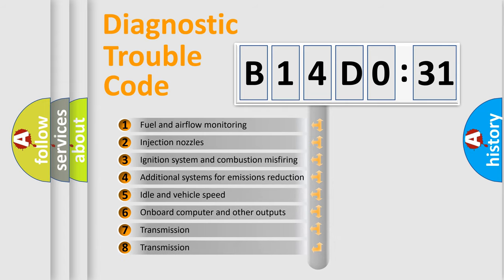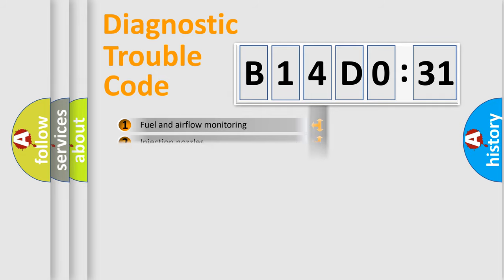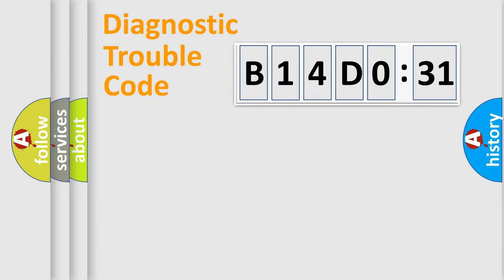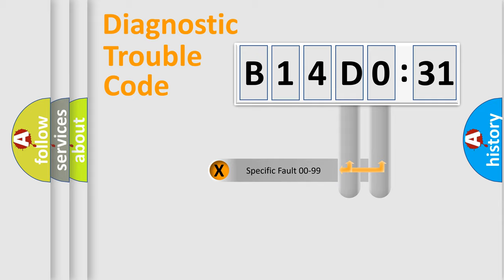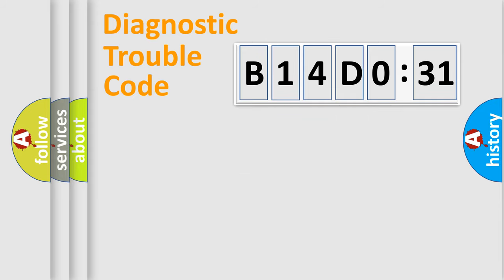The third character specifies a subset of errors. The distribution shown is valid only for the standardized DTC code. Only the last two characters define the specific fault of the group.